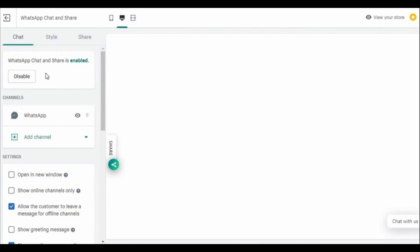After clicking customize app, you see right here on the left side of the screen all the settings of the app to customize your WhatsApp button on your Shopify store. The first thing you need to do is enable the WhatsApp chat, and after that manage all the settings of your WhatsApp button.